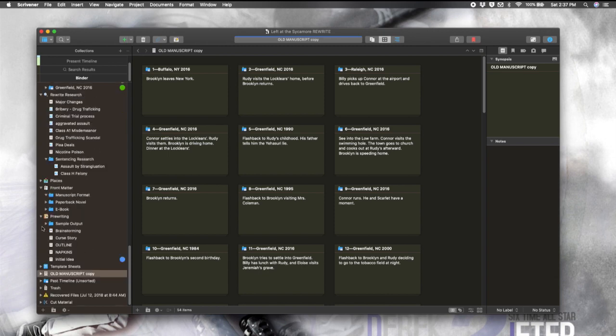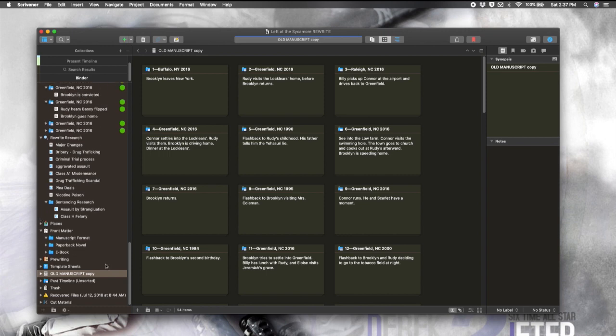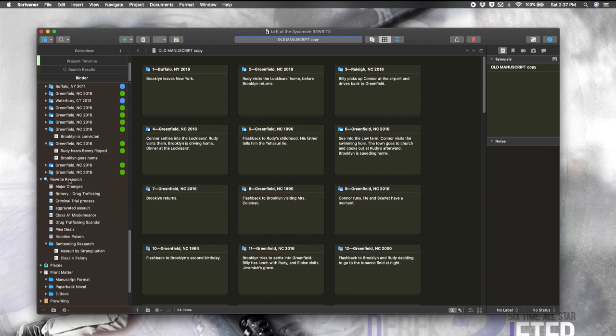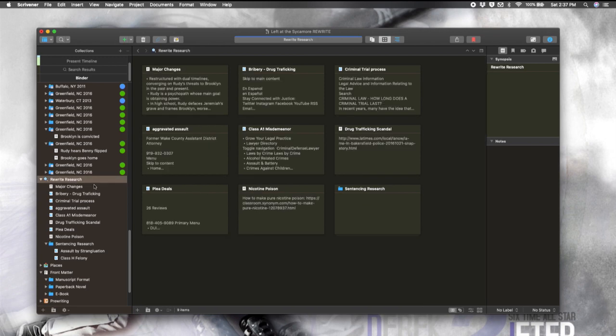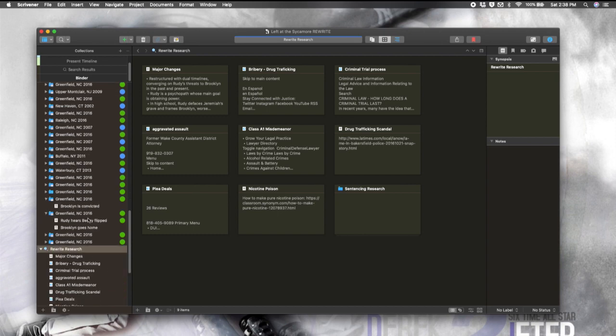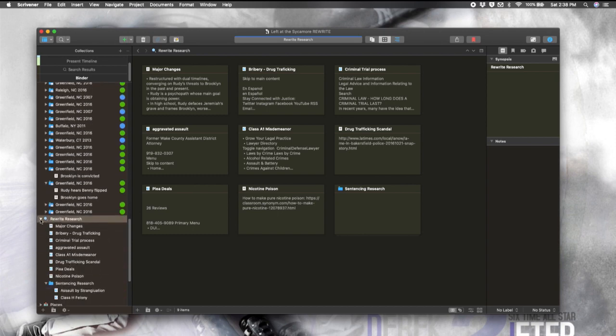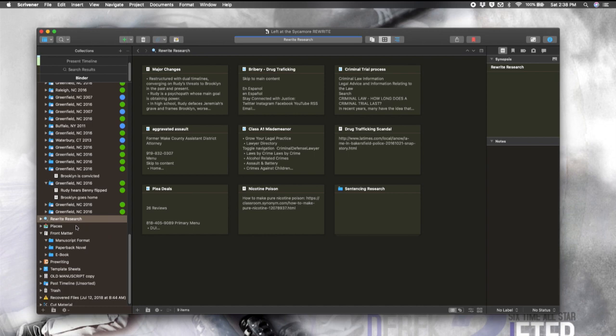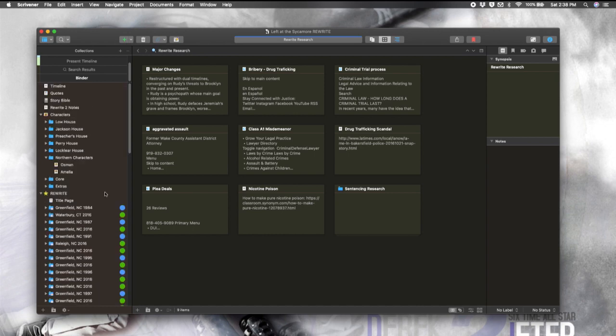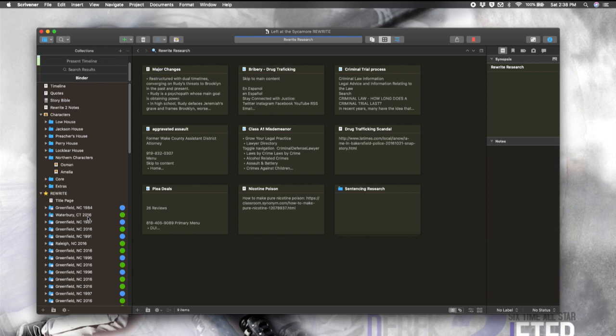And then right here are some of my pre-writing. So I have brainstorming, I have some background information, and there's some research thrown in here somewhere. Here we go. This is research specifically for the rewrite. So random things that I was looking up and saving because I knew I would need to come back to them. So one of the things that I just love about Scrivener is that this whole thing right here, all that stuff that I just ran through, if you were using Word,